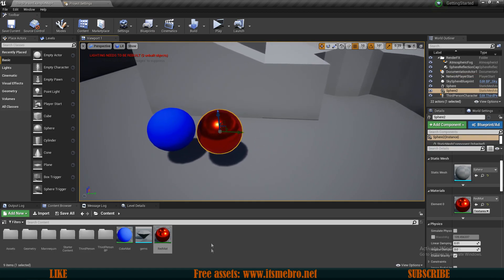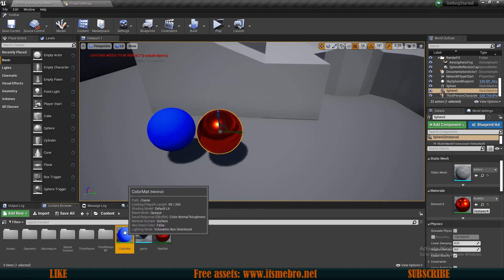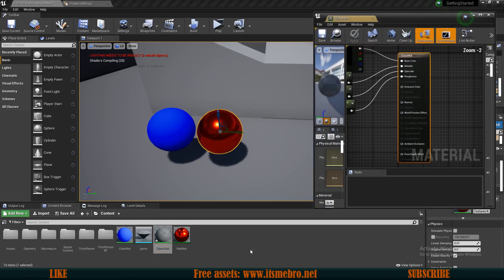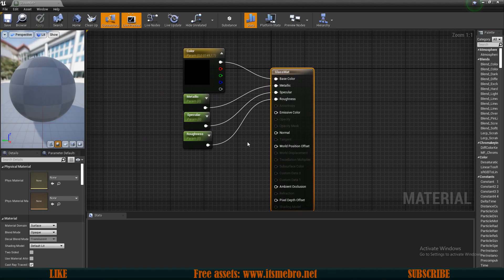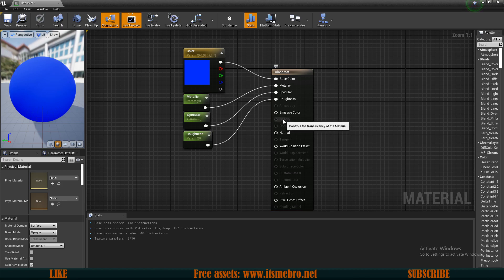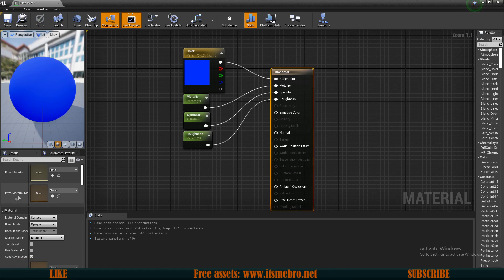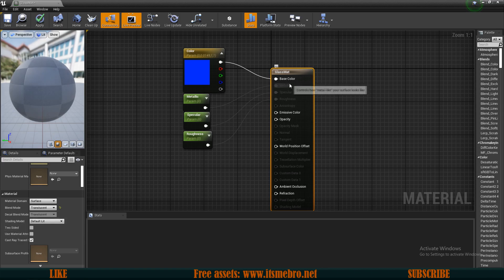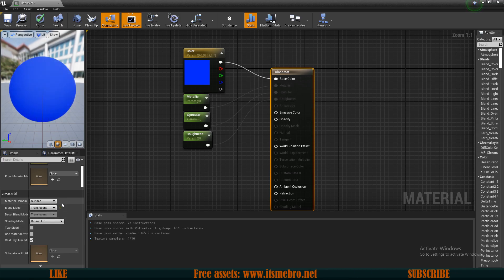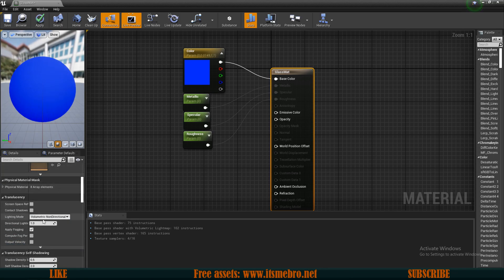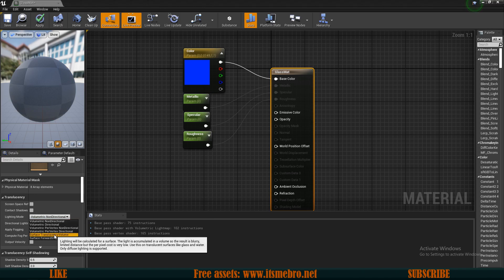Now let's create a glass material. I'll duplicate my color material and call this 'glass matte.' Open it up — since glass is transparent, we need opacity. But by default opacity is disabled. Select the base node, and in the Details panel on the left change the blend mode from Opaque to Translucent. As soon as we do that, metallic, specular, and roughness get disabled. We can re-enable those by scrolling to find Translucency and changing the lighting mode to Surface Translucency Volume.